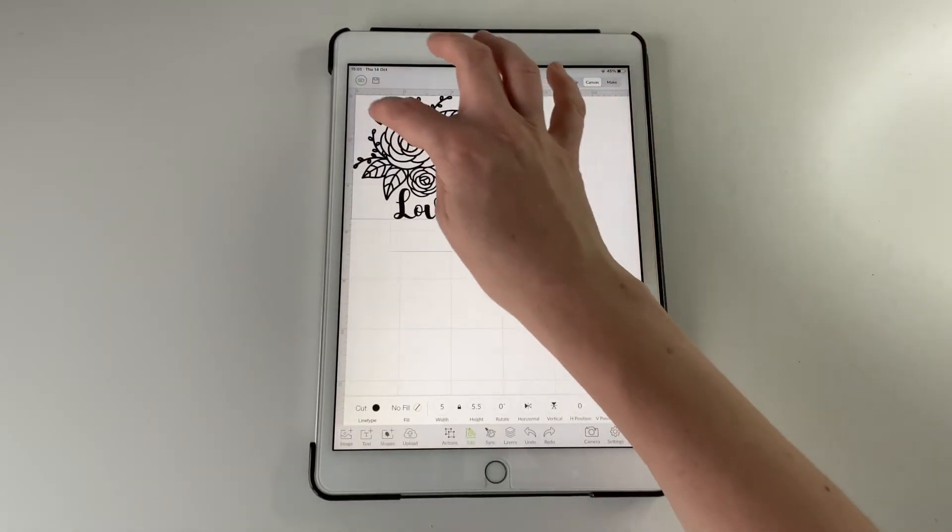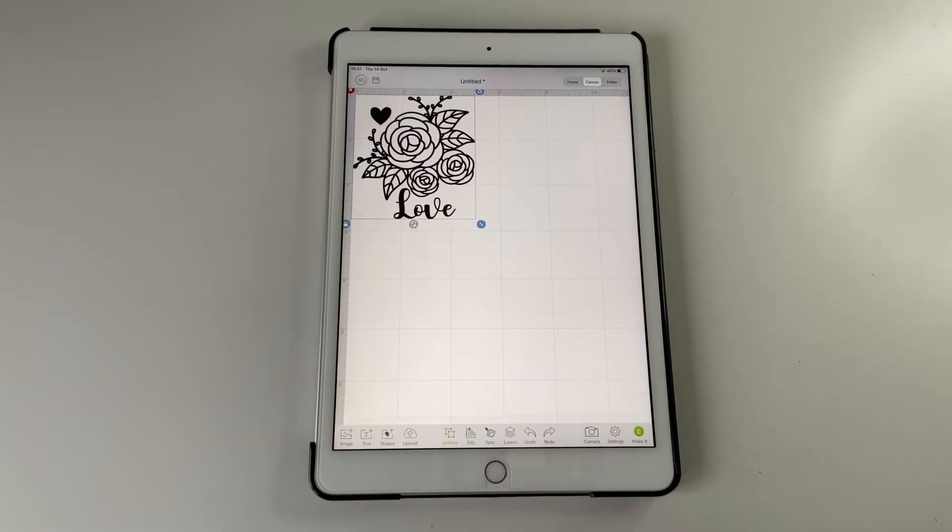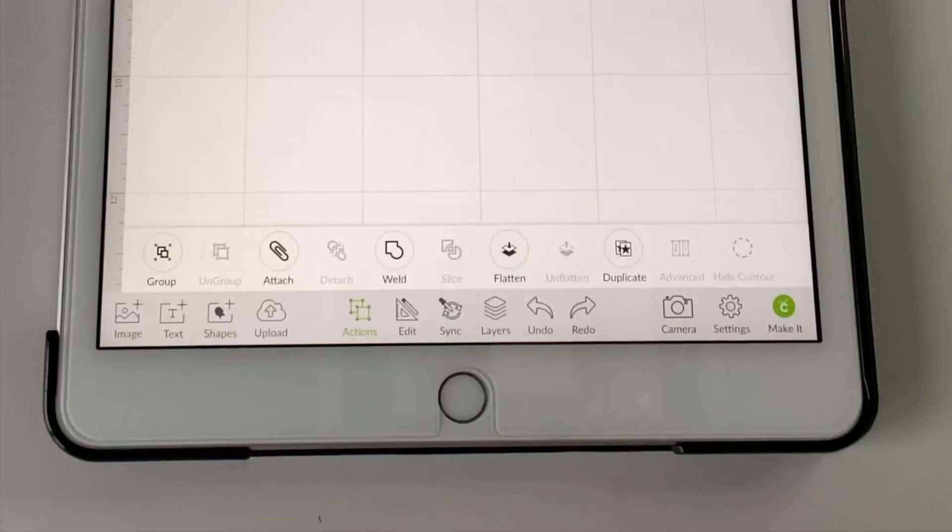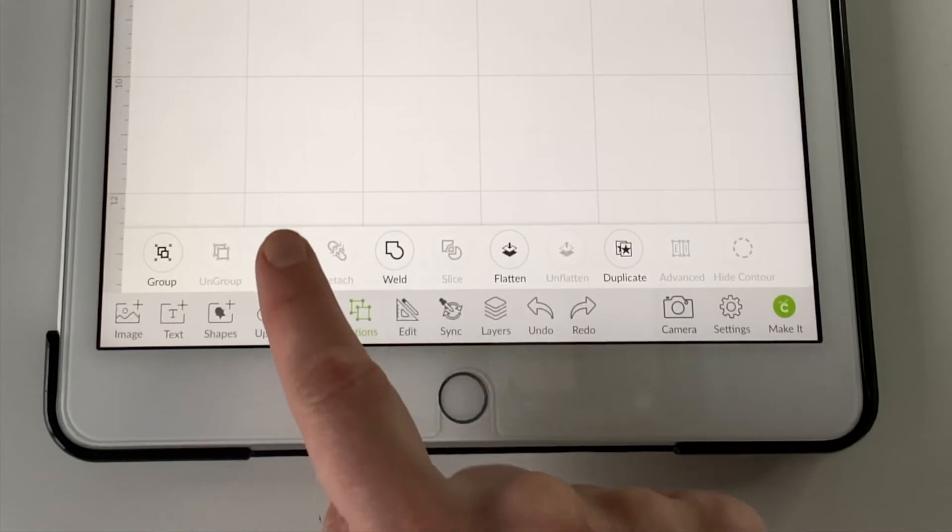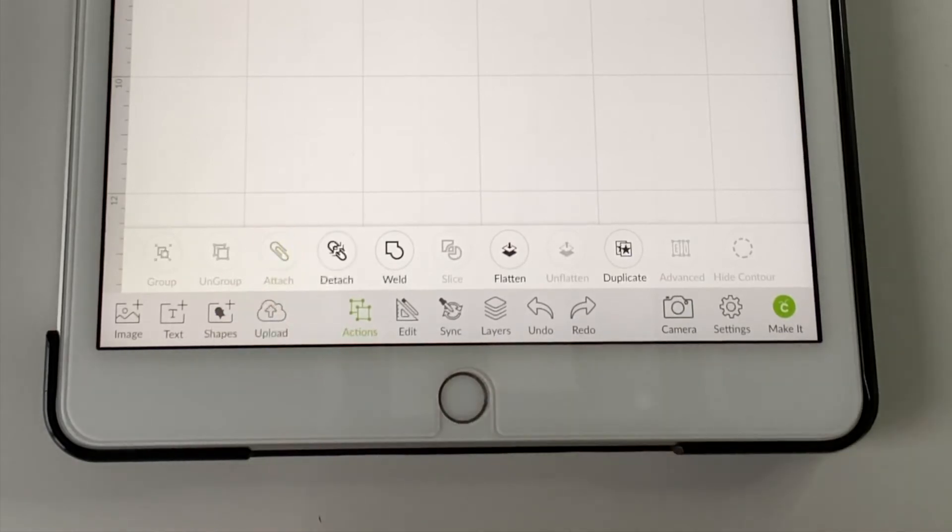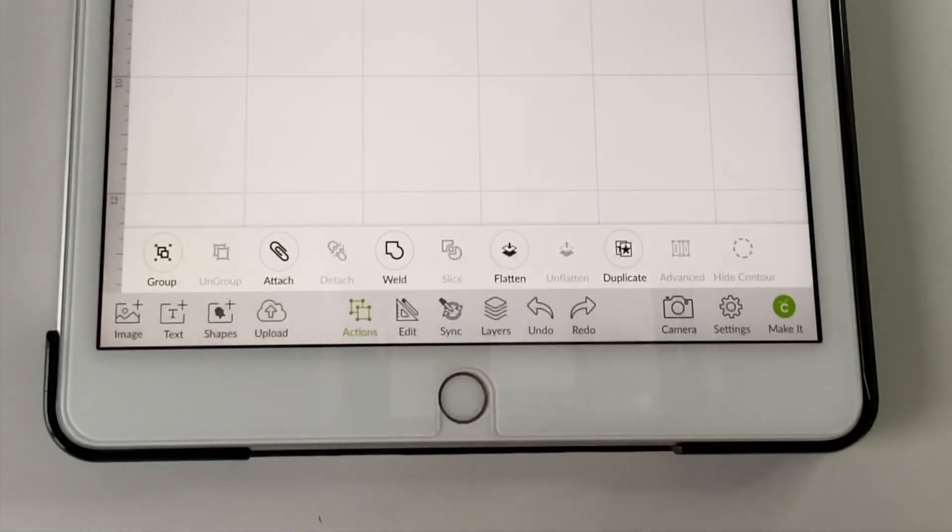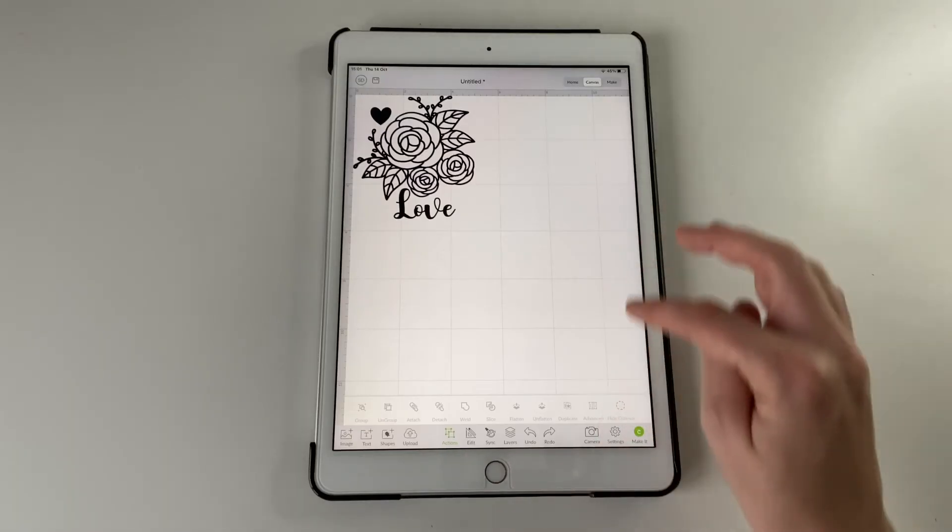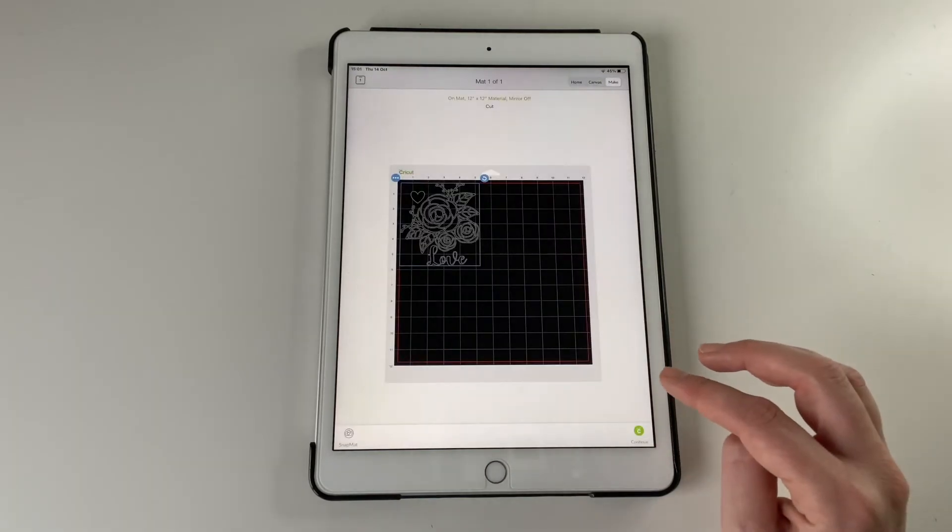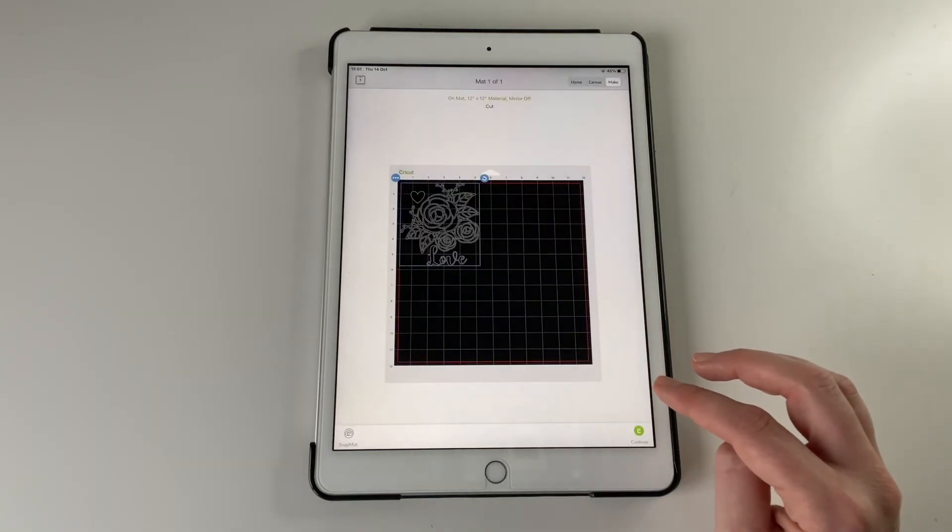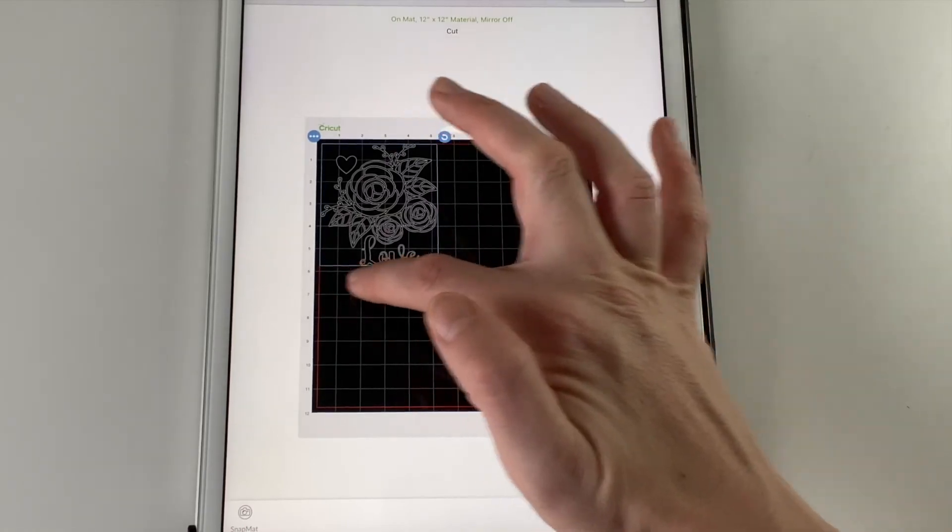So to fix that, you need to select all, go to actions, and then you can either attach them, which is more of a temporary attachment, or you can weld them, which kind of sticks them together permanently. And then click make, and there is, that's the size it will be on your mat.